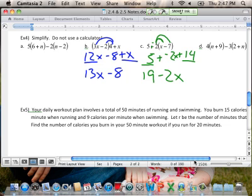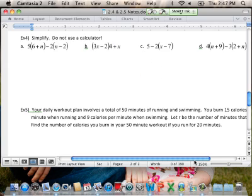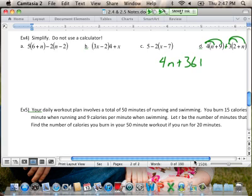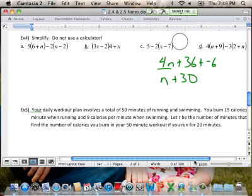Part D: distribute first — change that to plus a negative and distribute. I have 4n plus 36 plus negative 6 plus negative 3n. Combining like terms: 4n and negative 3n makes 1n, and 36 plus negative 6 is positive 30. So the expression after simplifying using distributive property and combining like terms is n plus 30.